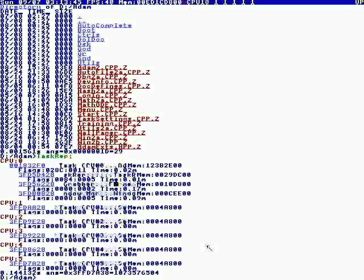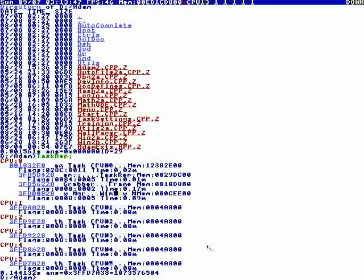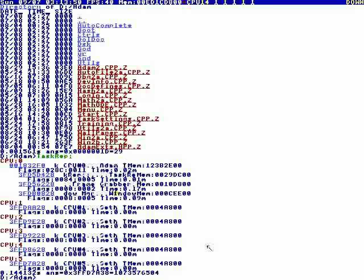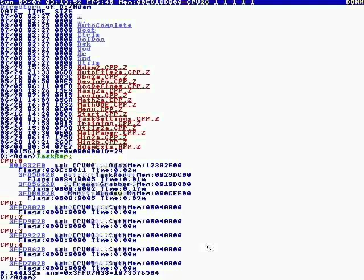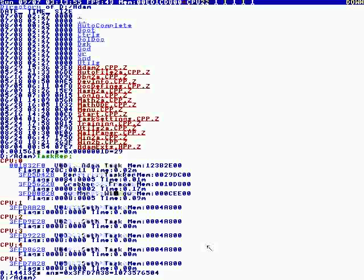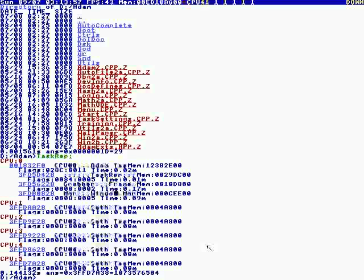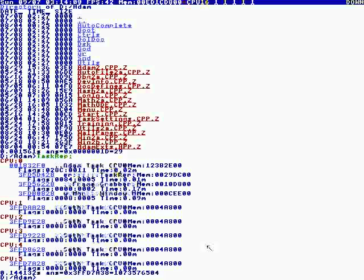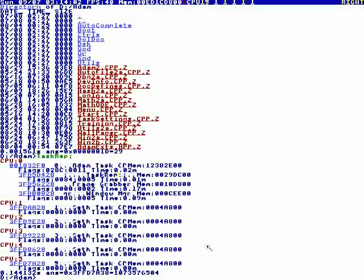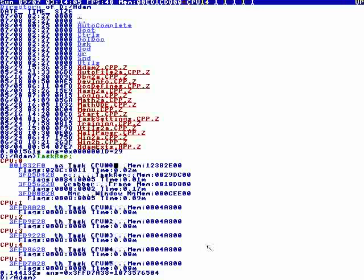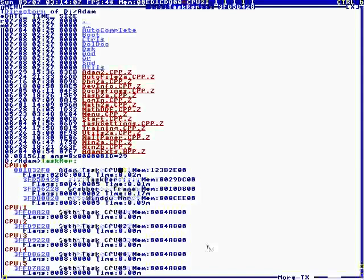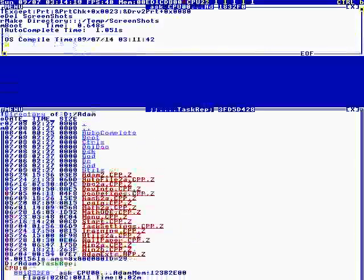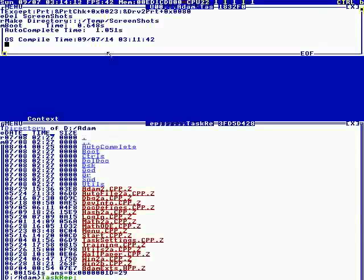If you do a task rep, there are some standard tasks that are always present. You don't have a frame grabber because I'm making this video. The window manager executes 30 times a second. It does a couple other things like poll the mouse, but the window manager updates the whole screen 30 times a second.